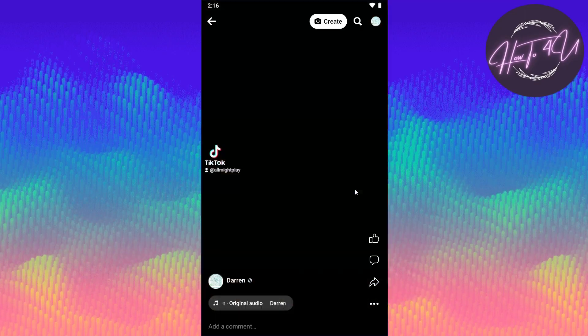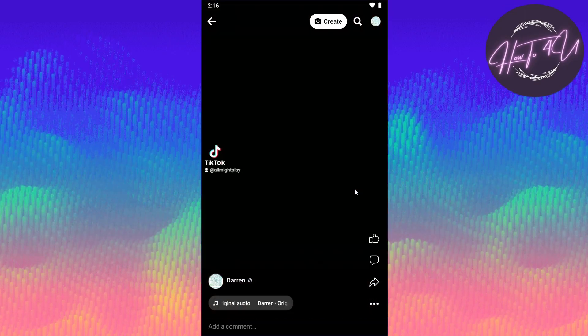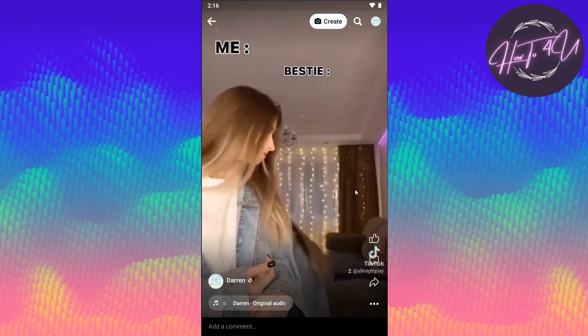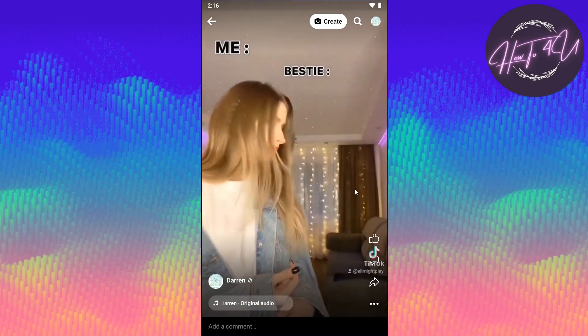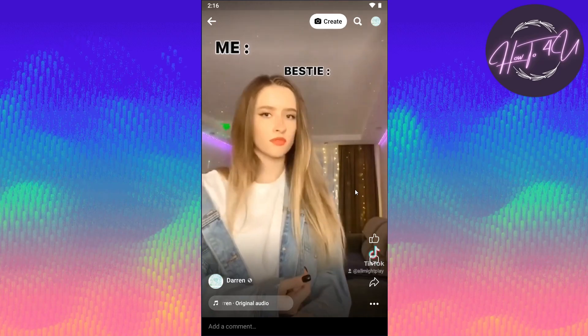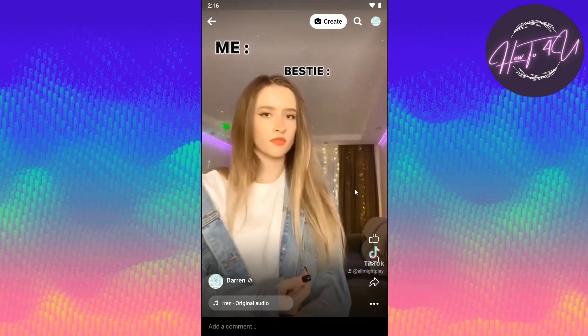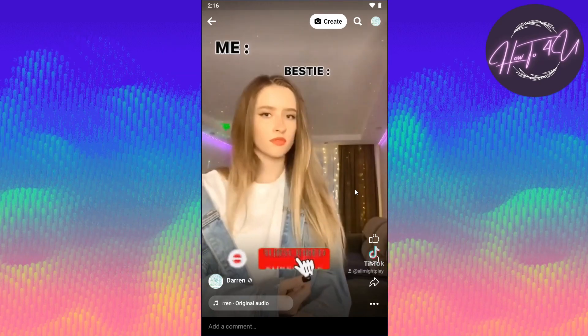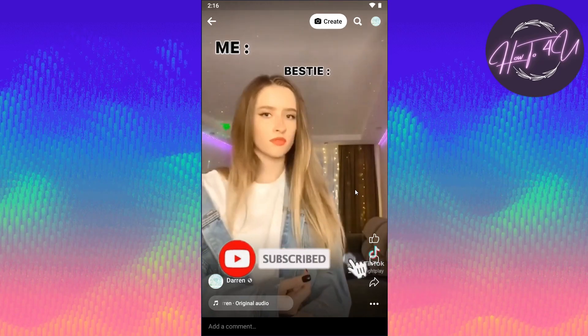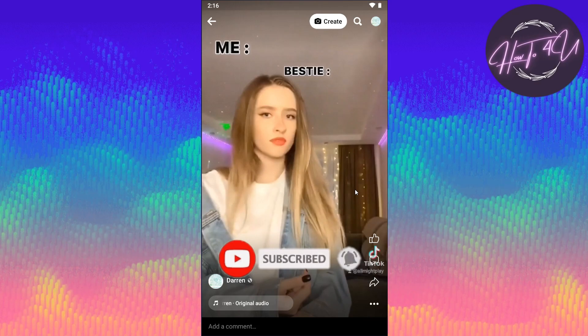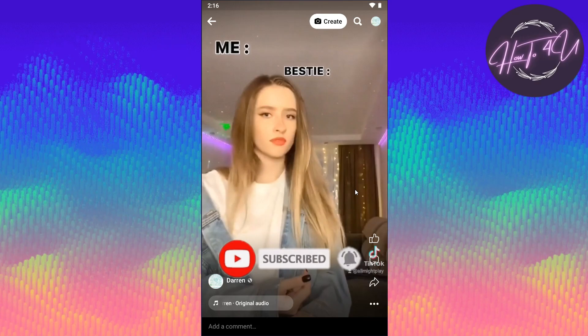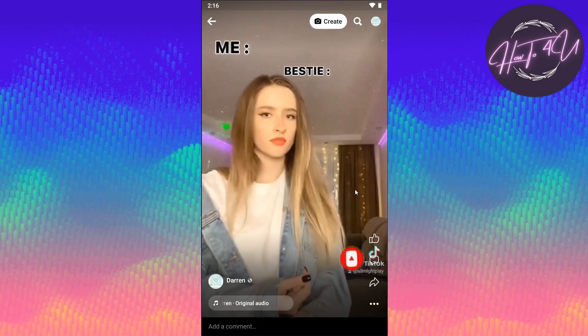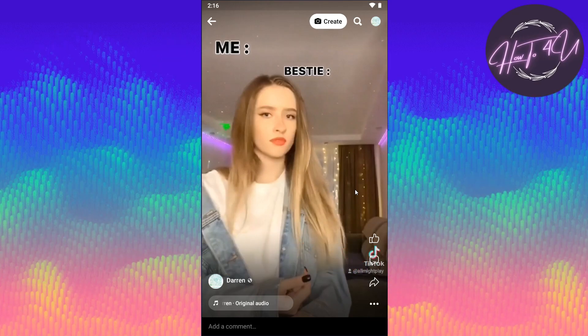And that's it guys, that's how we delete reels on our main Facebook profile. Thank you guys, I hope that I was a big help to you. Don't forget to give this video a big thumbs up, leave a comment below, turn on the notification, and subscribe for more tutorial videos.